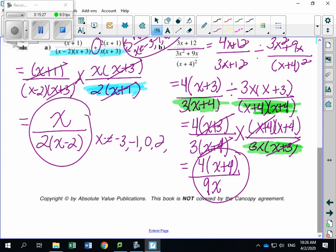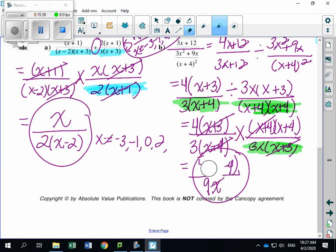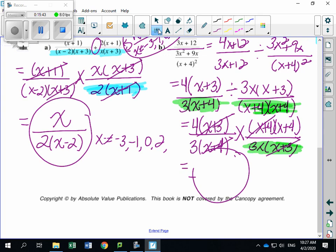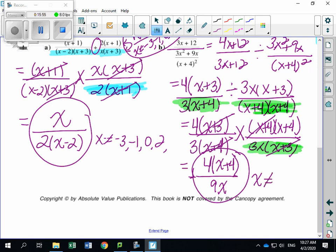Nothing else cancels. Multiply top times top, bottom times bottom. On top: 4 times (X plus 4). On bottom: 3 times 3 is 9, and we're left with just X. Can I cancel anything else? No — remember, you cannot cancel just the X's. You need an exact match like (X plus 4). Final answer: 4(X plus 4) divided by 9X, with restrictions X ≠ −4, −3, 0.